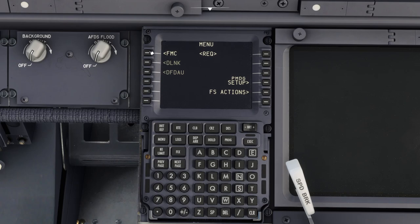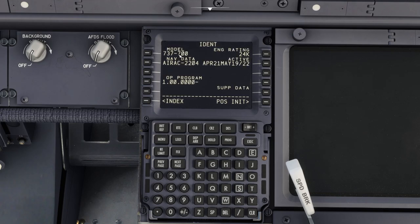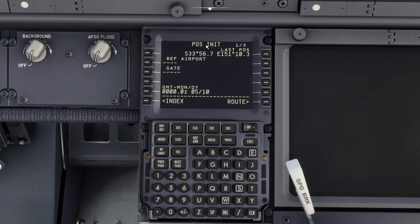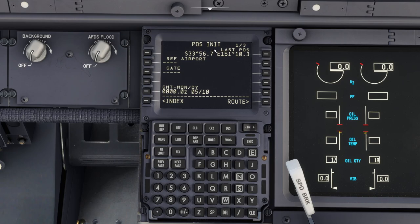So to start, we want to go into FMC. We want to make sure that the 737-700 model is identified — that's our rating of the aircraft, 24K. The new AIRAC cycle is loaded, which it is. And the month or date is loaded. So once that's all good, that's pretty much it.